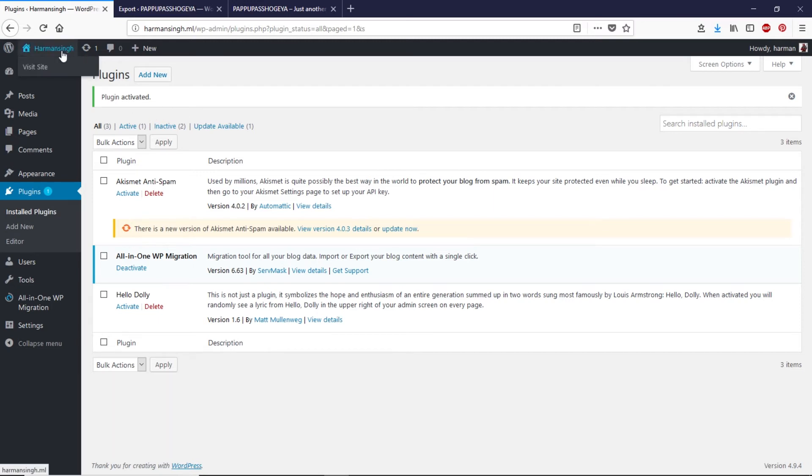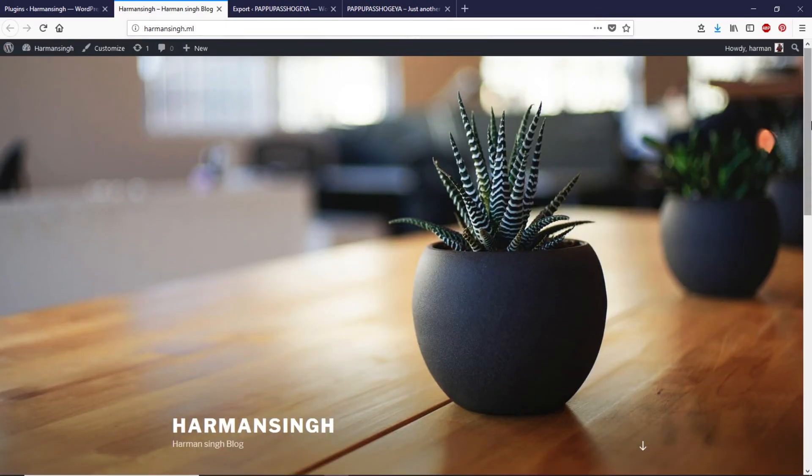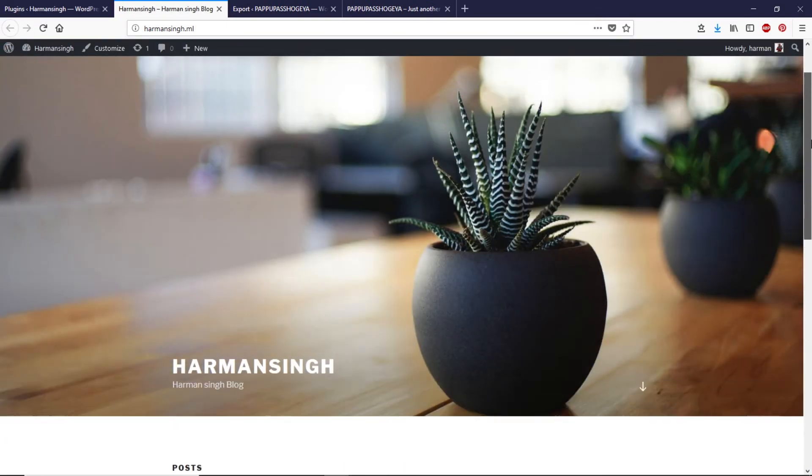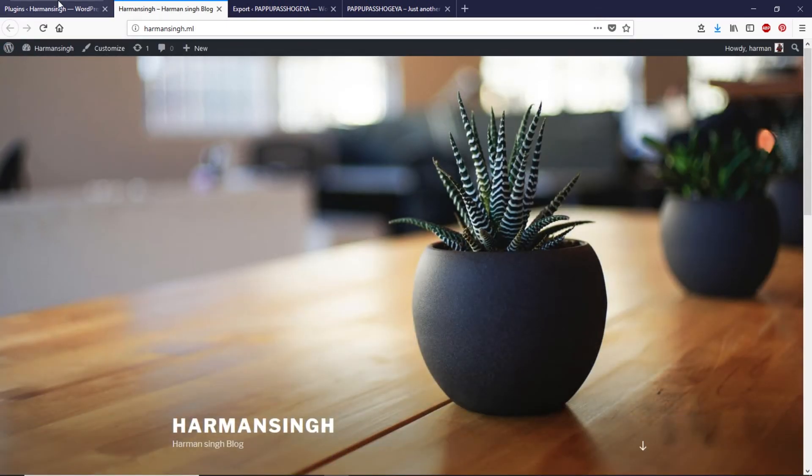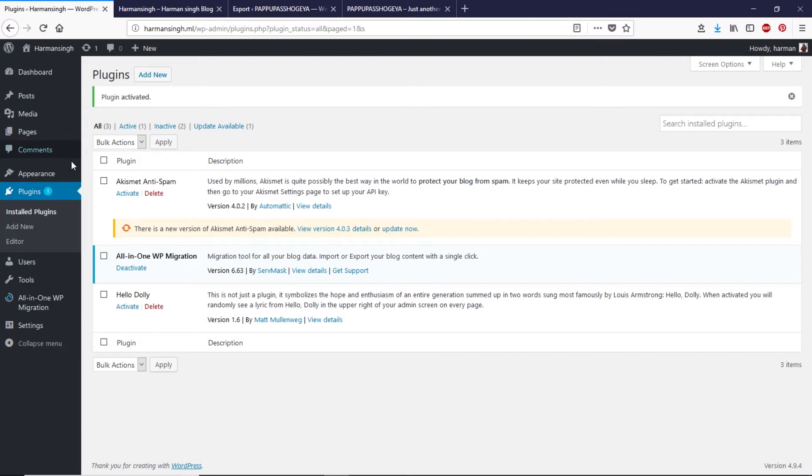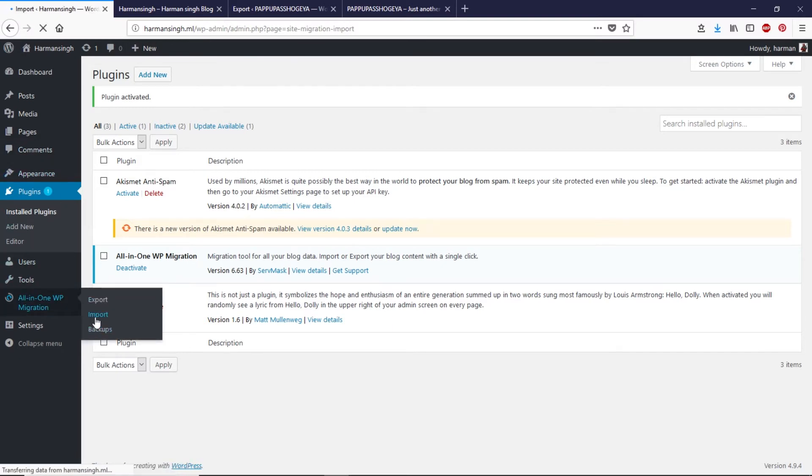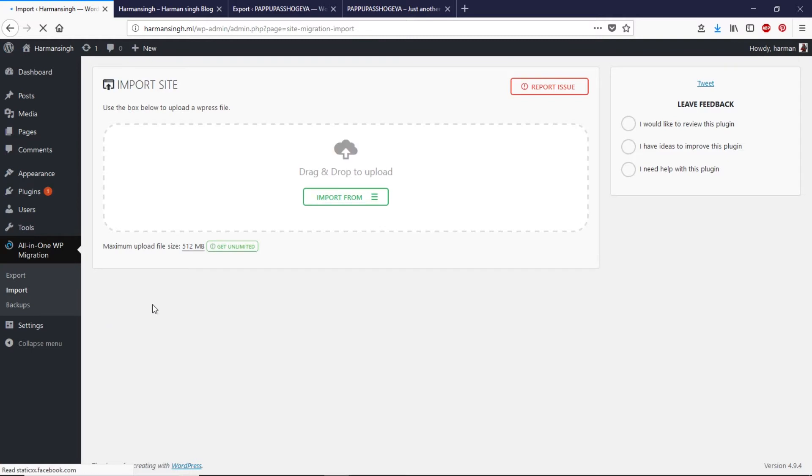Before I import that data that we just exported let me show you how this live website looks like. As you can see this is the live website. Now let's go back to the dashboard and click on all-in-one WP and then click on import.